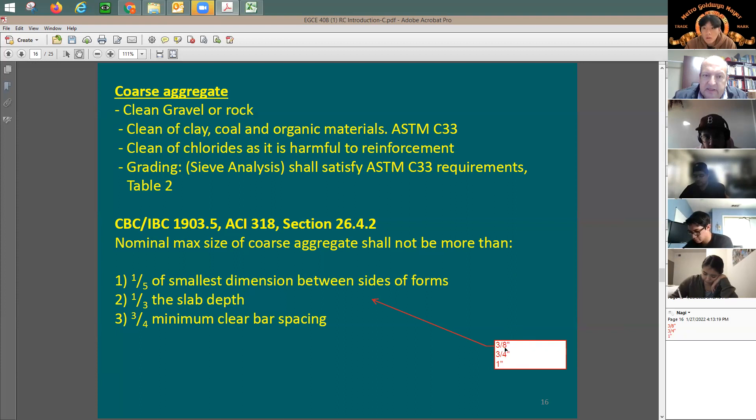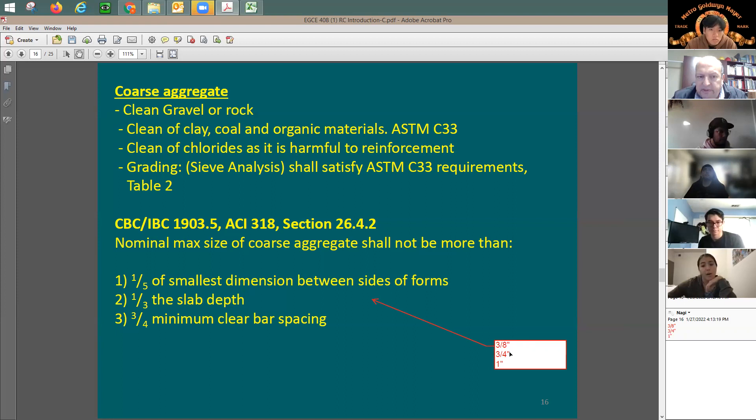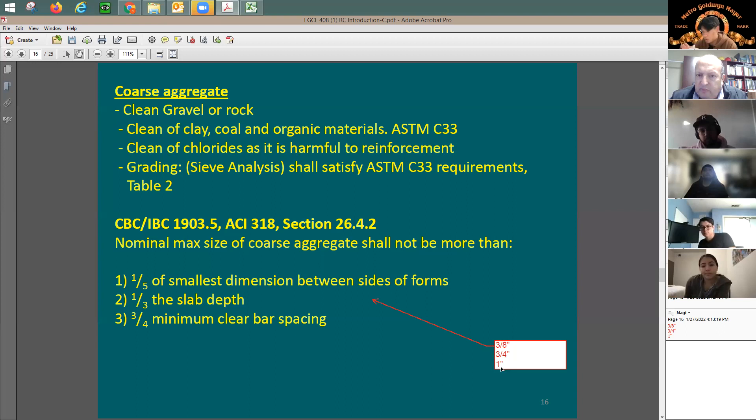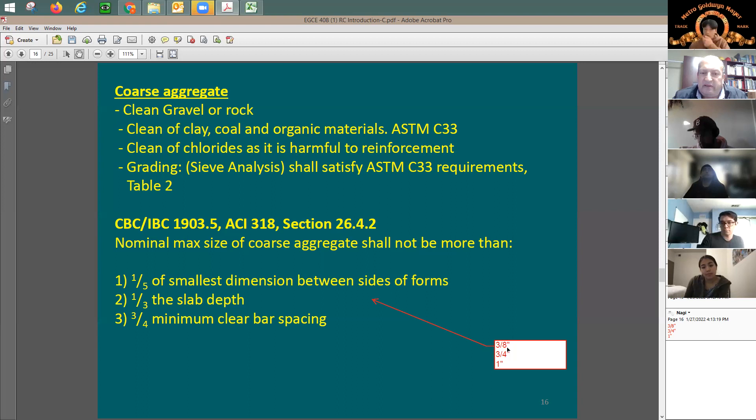The three-eighths of an inch aggregate is called pea gravel. It's very small and good because it allows concrete to flow into any structural element. For foundations, you might use one inch. For columns, slabs, and beams, three-quarters of an inch is preferred. For very thin concrete elements, three-eighths of an inch is the right choice.